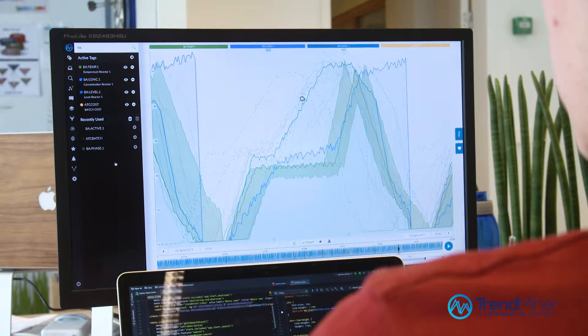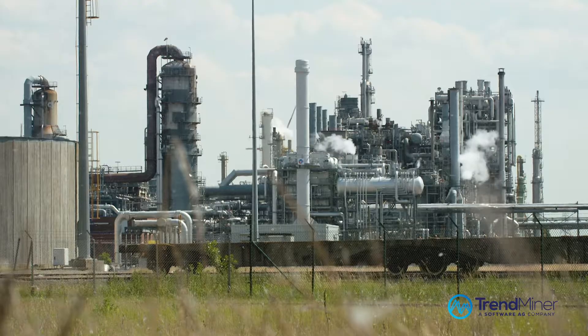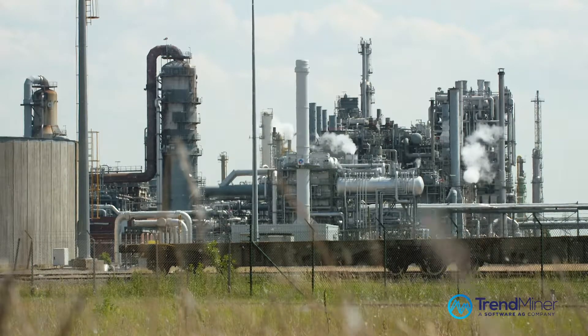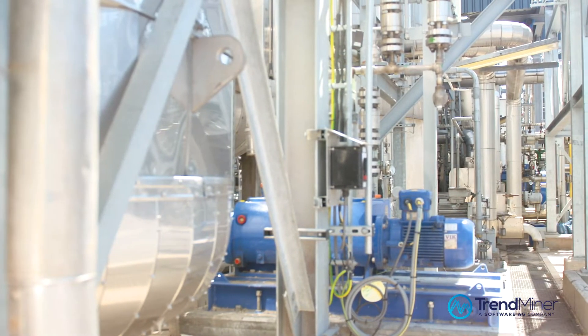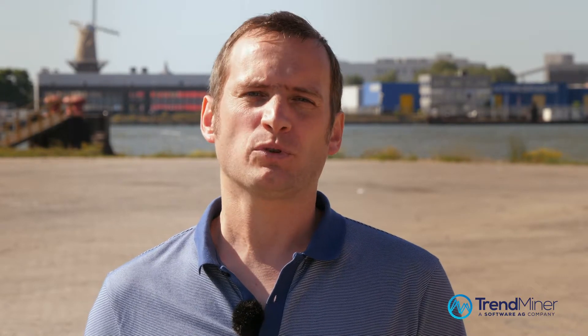We even support our customers in that rollout process by making sure that it's as effective and efficient as possible. By democratizing advanced analytics, we help our customers to accelerate their digitalization journey and we enable process and asset engineers to contribute to continuous improvement.